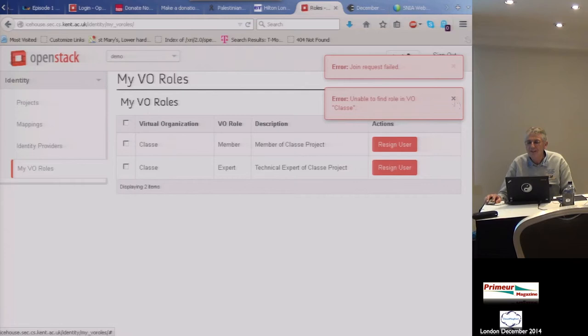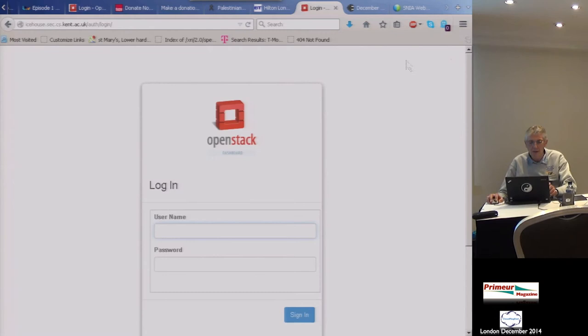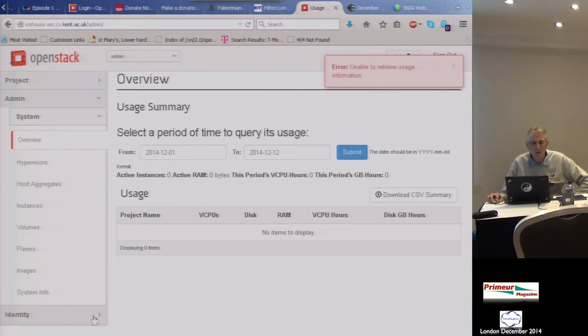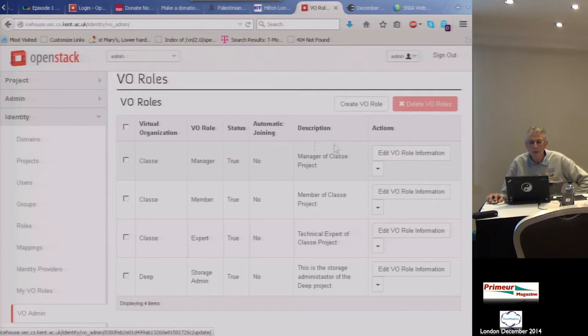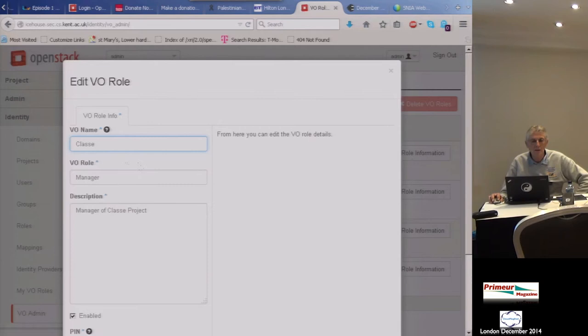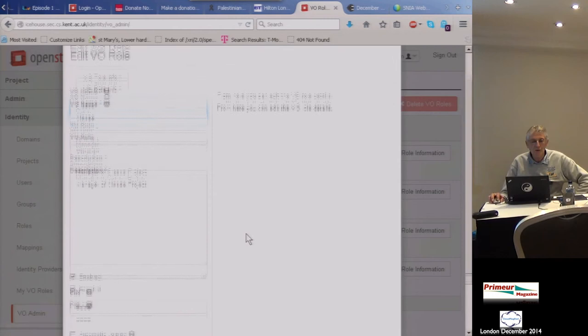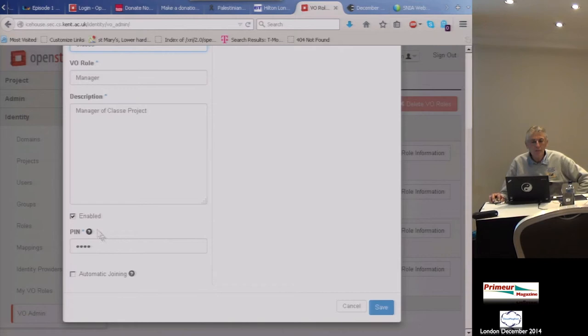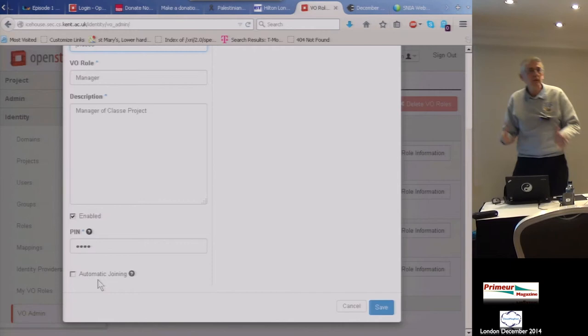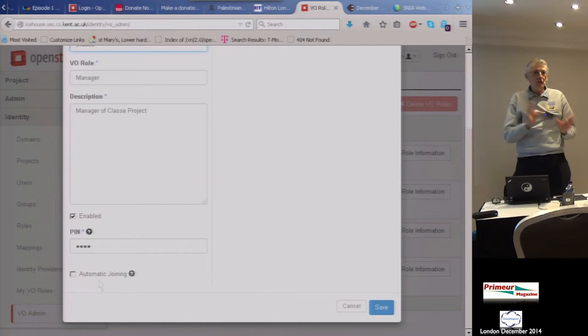This is the demo effect. I'm going to log in as admin to see what's going wrong. As the VO admin you can see all the VO roles — there is a manager in CLASSY. The admin can edit the VO role information: change the name of the VO, change the role, add a description, change the secret needed to enroll. The role can be enabled or disabled; if disabled you can't join. There's also automatic joining — if enabled, when a user presents the secret they're automatically in as a member.